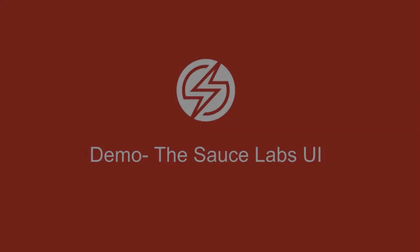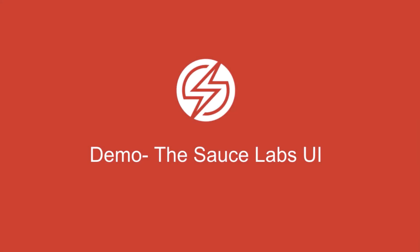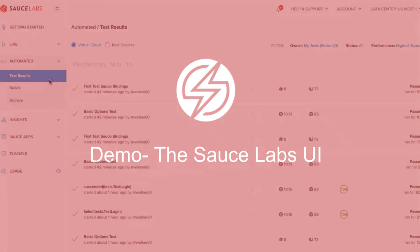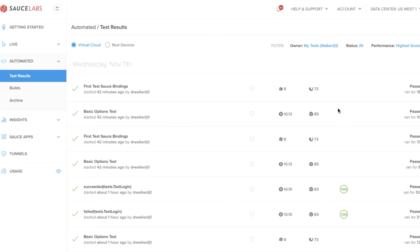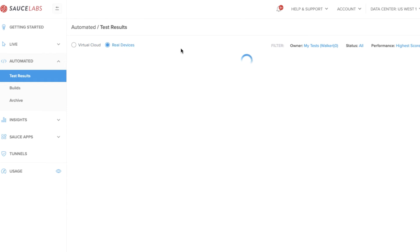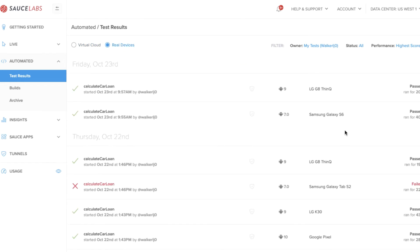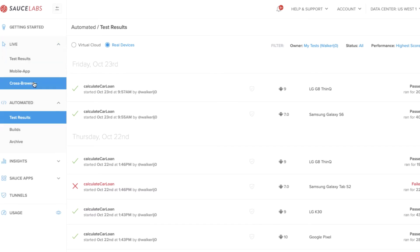Let's take a look at the Sauce Labs user interface. You can see here in the automated test results dashboard a number of tests that have been run and the different operating systems and browsers that these tests have been run on. If you switch to real devices, you can see different real mobile devices and browsers that have had automated tests run against them.